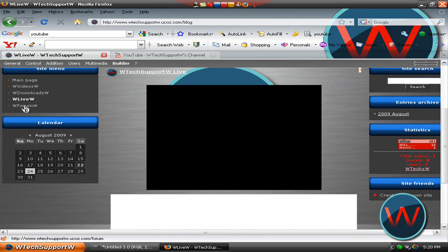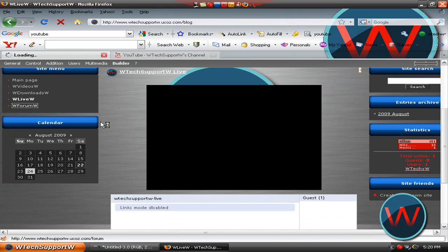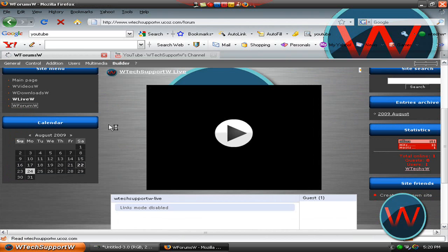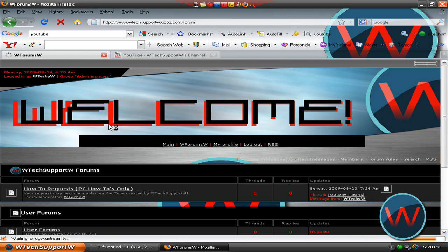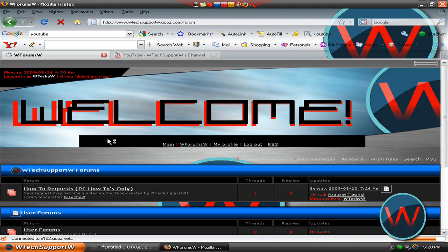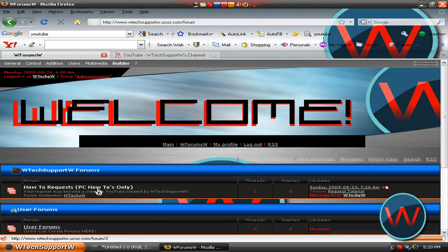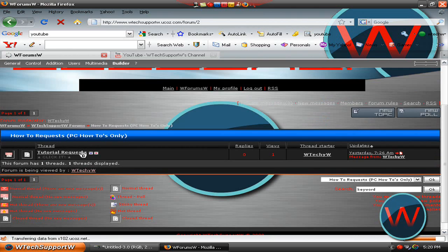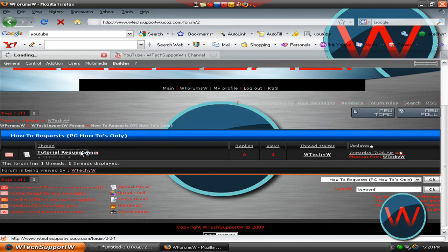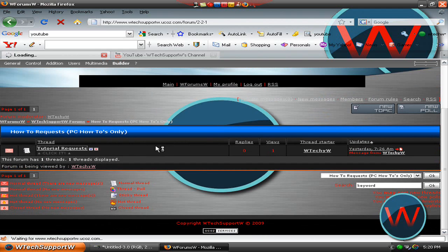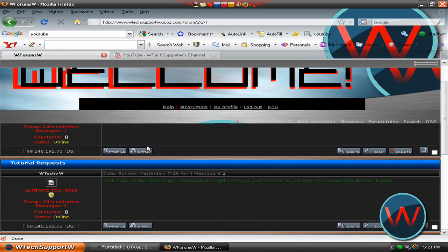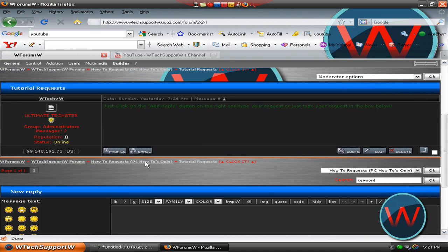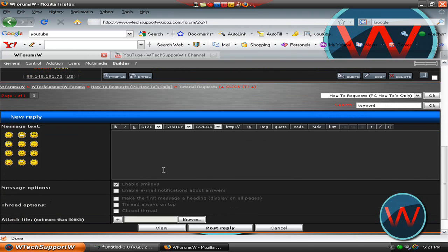I also have a forum where you guys can just post your video responses or video requests. It's how to request PC how to's only, just click here and then click here and when you're here go down here to new reply and type in your request.